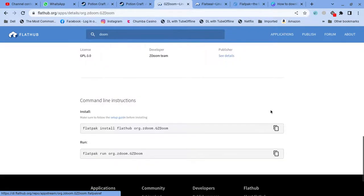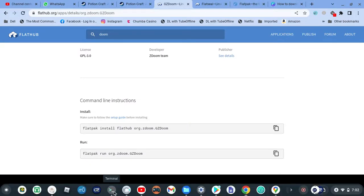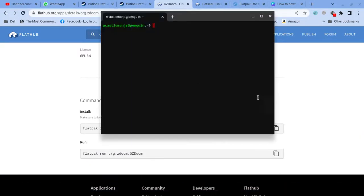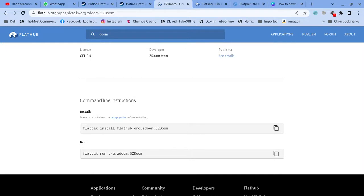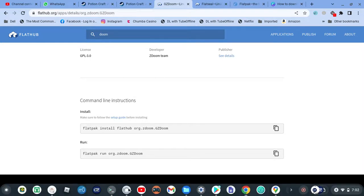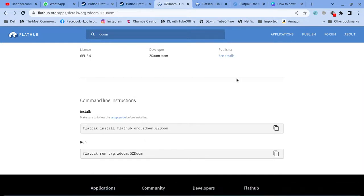And then type the command. You copy this command, you open your terminal, and just click Enter. Already downloaded it.